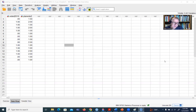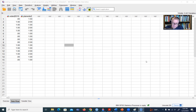Hi, everyone. In this video, I'm going to provide a demonstration of how to create a confidence interval around a sample proportion using SPSS. So be sure to download a copy of the data to follow along.